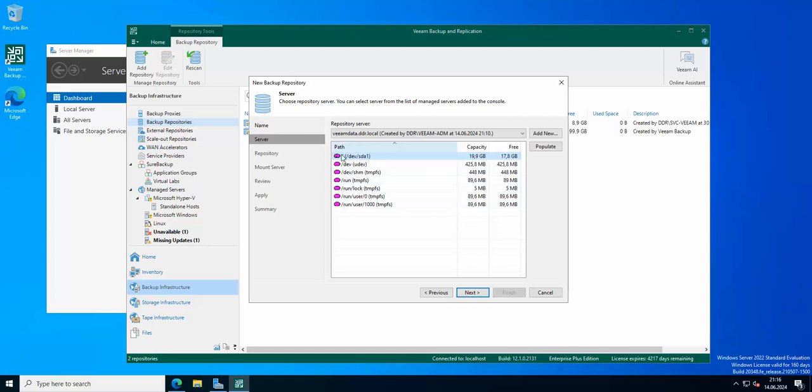So I'm using the default SDA one. I have like almost 18 gigs of free disk space to use because this server was meant to be only for backup of my Veeam.